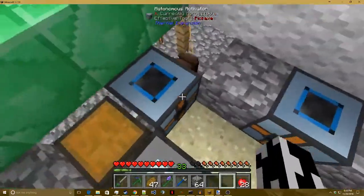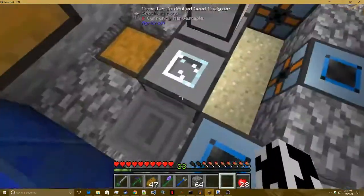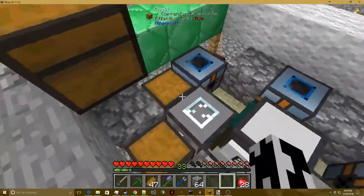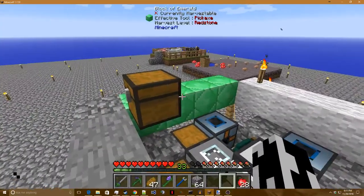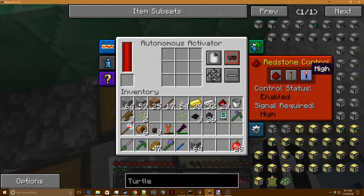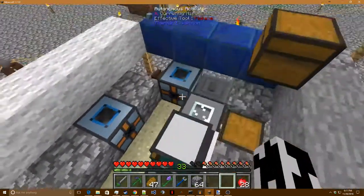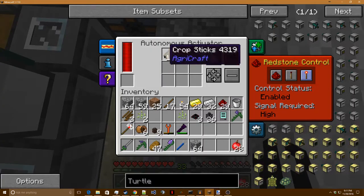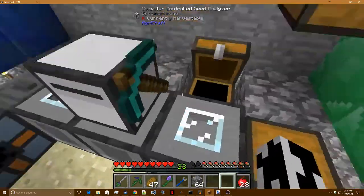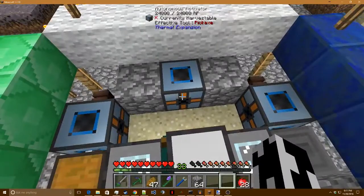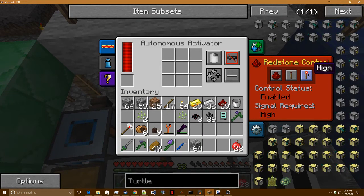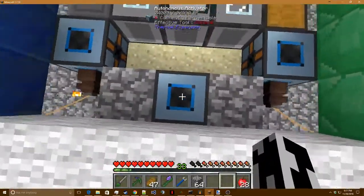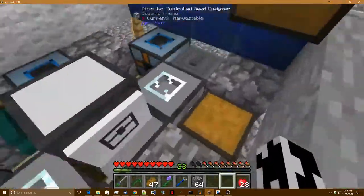So you need three autonomous activators, you need these computer controlled seed analyzers, these five chests where this chest is optional. And I almost forgot, the autonomous activators, I have them set to have a redstone control of high. When the turtle is using these to interact with this environment, it will automatically provide a redstone signal to these autonomous activators in order to have them do their work. And so we only want them to be active when they're put on high, otherwise it can cause a few issues.